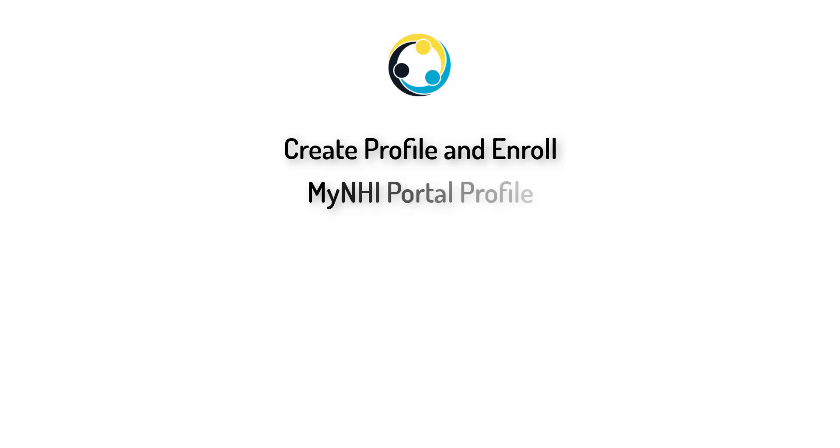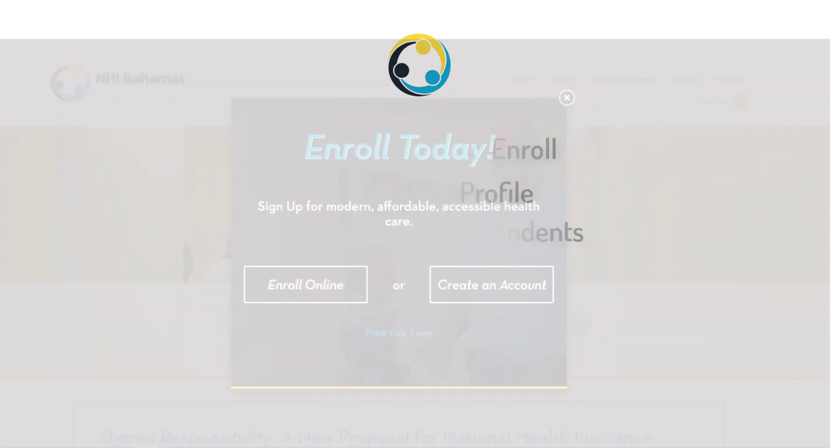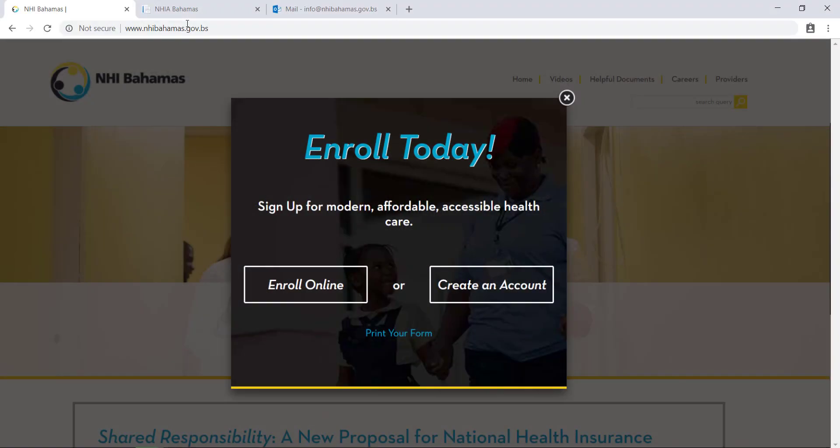If you have already enrolled, you can also create a profile to review your information. You can enroll yourself or enroll a dependent, such as children or elderly persons you care for. To get started with MyNHI, you must first create an account.